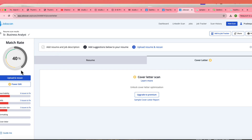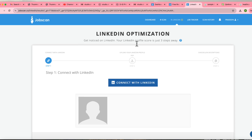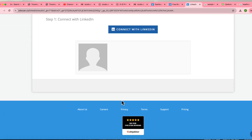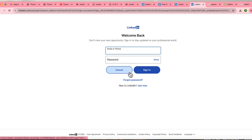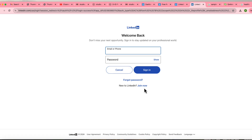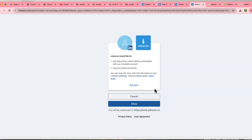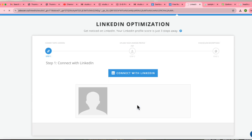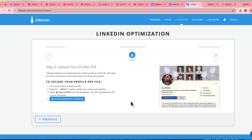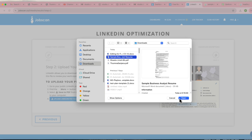You can scan your resume and your cover letter as well to find out whether they are ATS-friendly. Also in this application you can connect your LinkedIn profile — just click on LinkedIn profile and log in. Once connected, you can download your LinkedIn PDF and re-upload it here in JobScan.